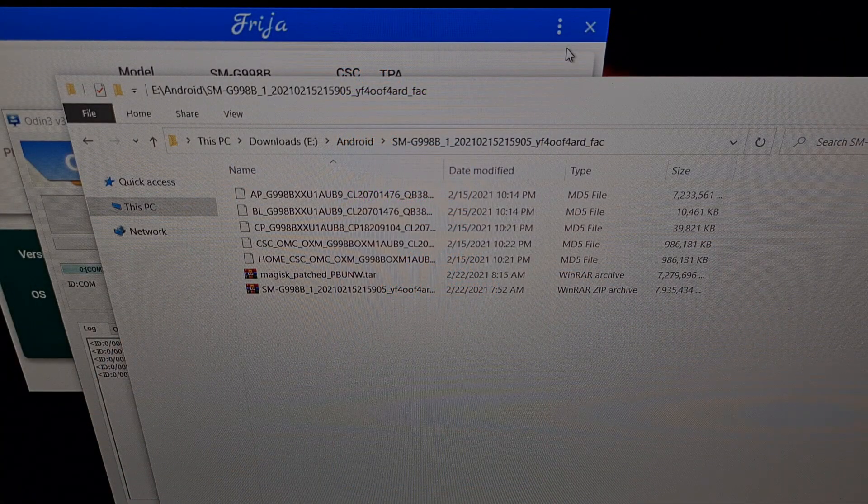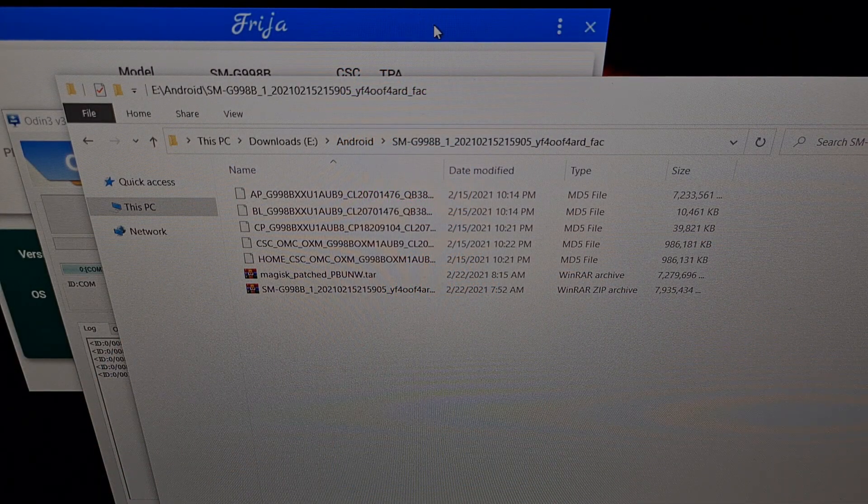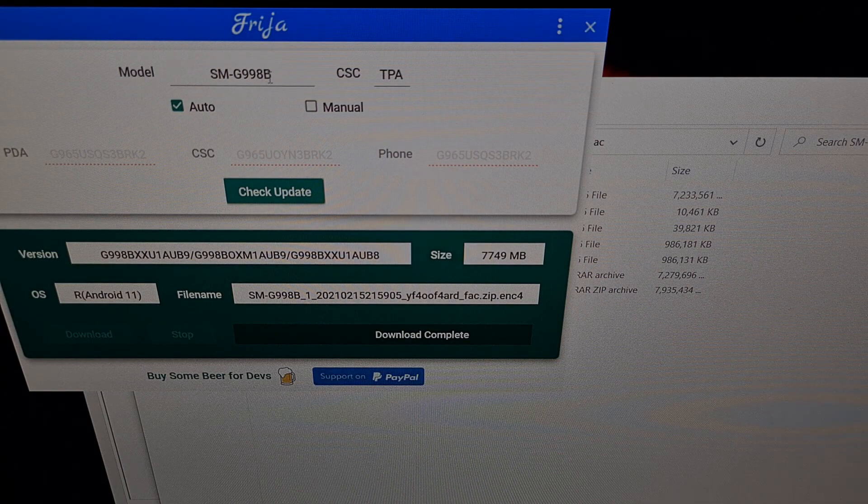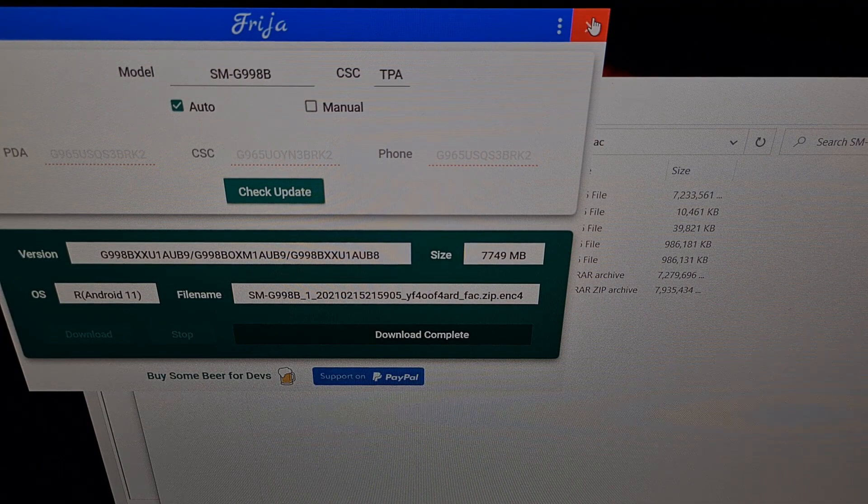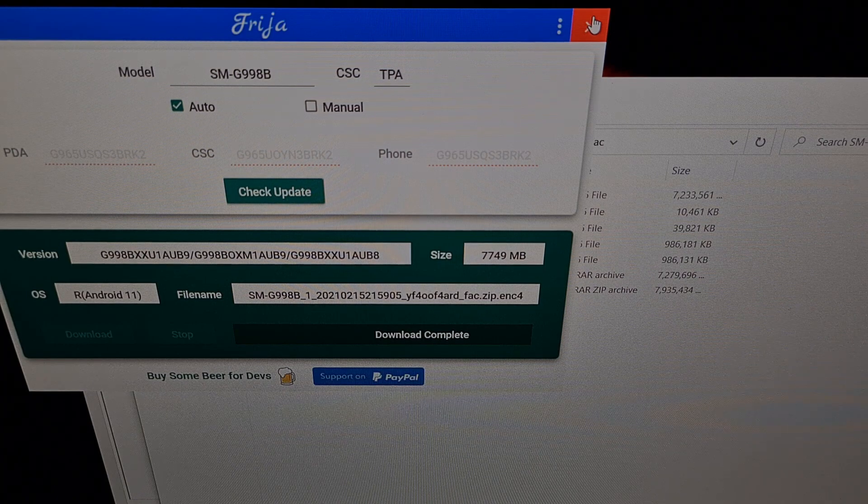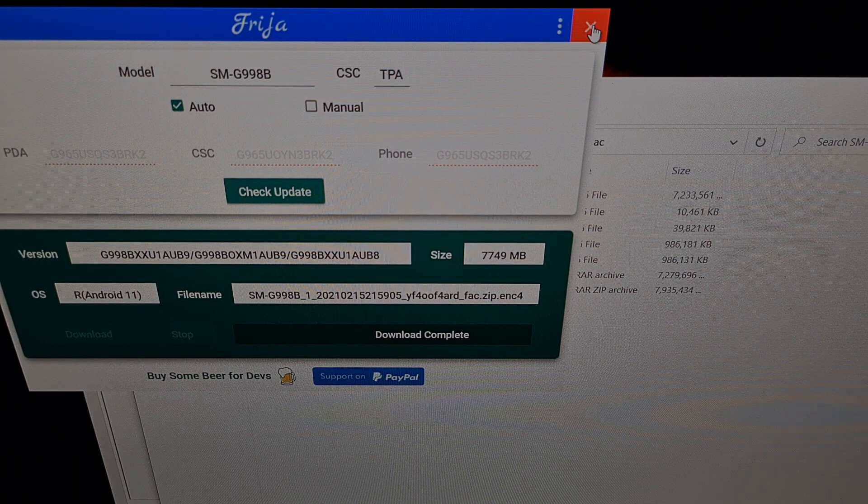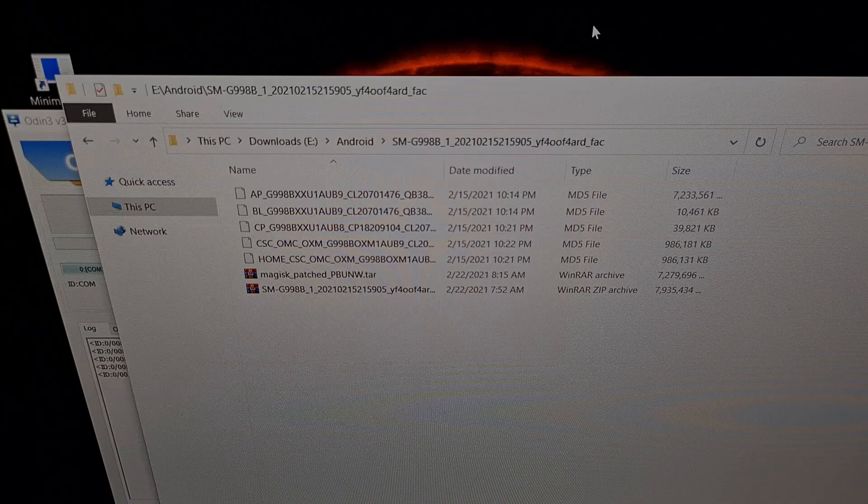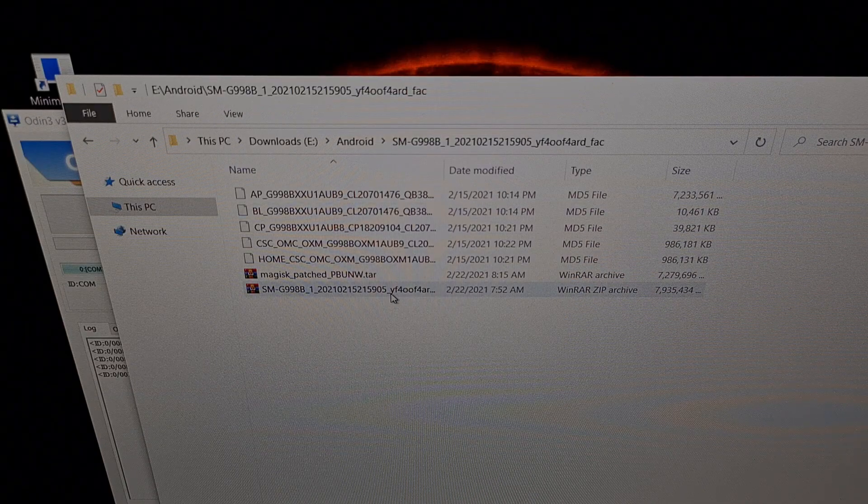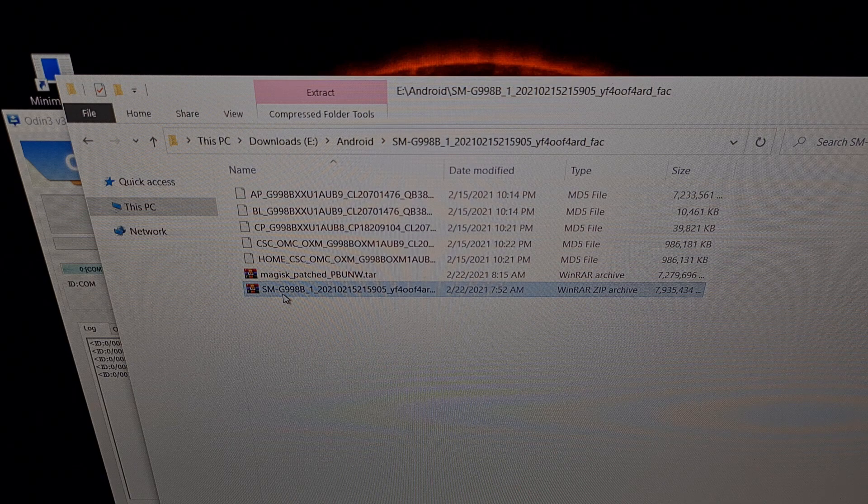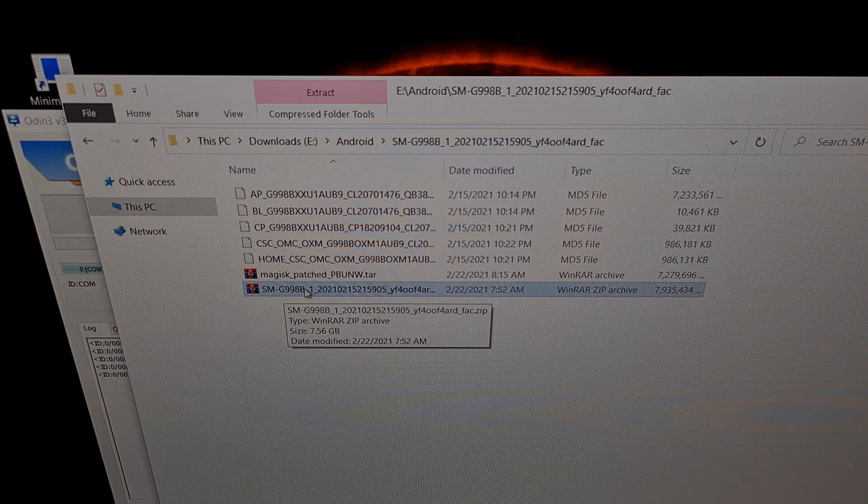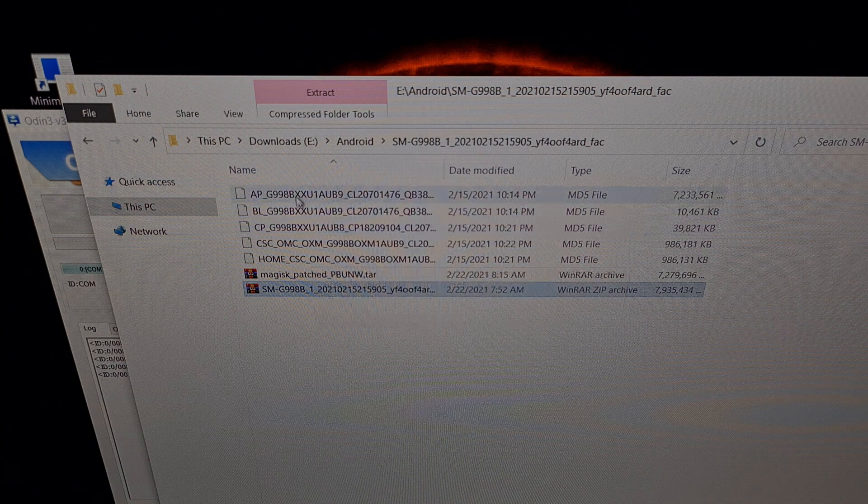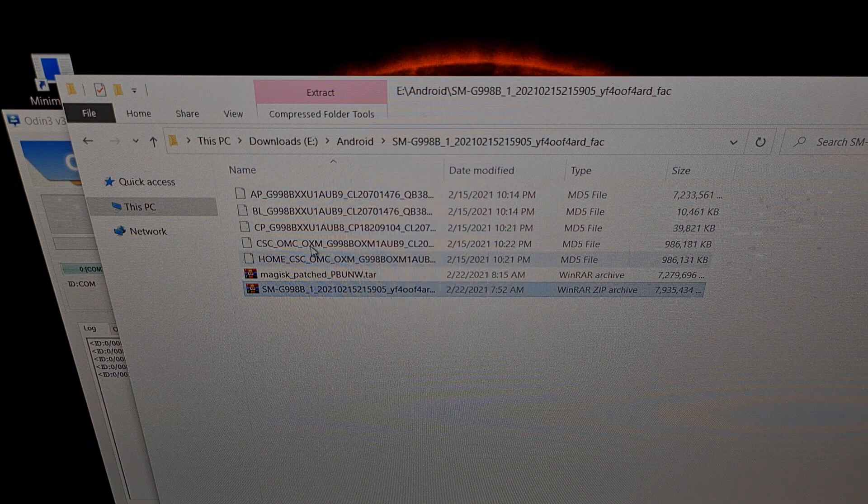Just to give you a look of how my desktop was set up, I used Frija to download the firmware. Then I made sure that firmware that I downloaded matched what I had currently installed through the about phone section and software section. This is the big firmware file that I downloaded. When I extracted the contents of that file, I got these five files.